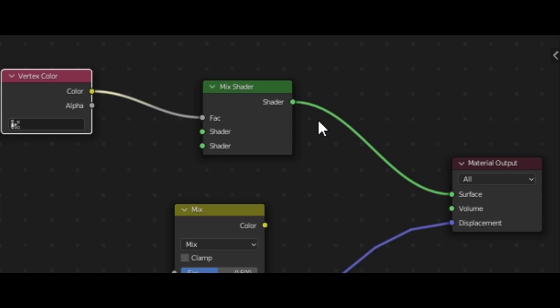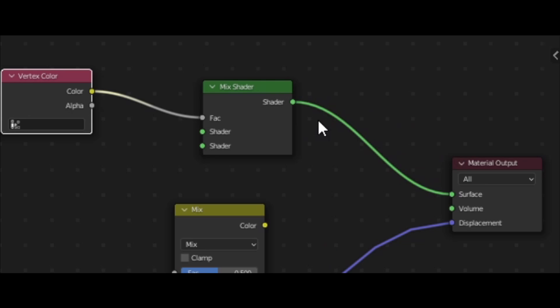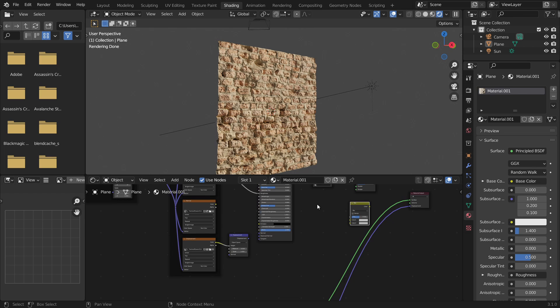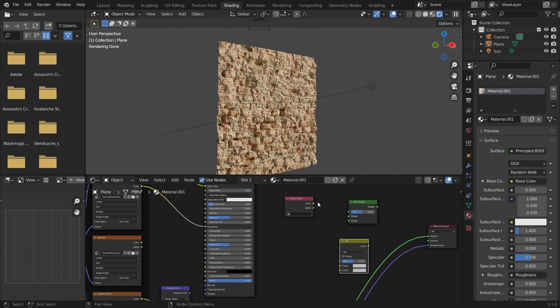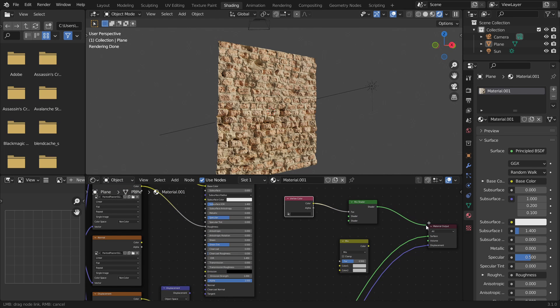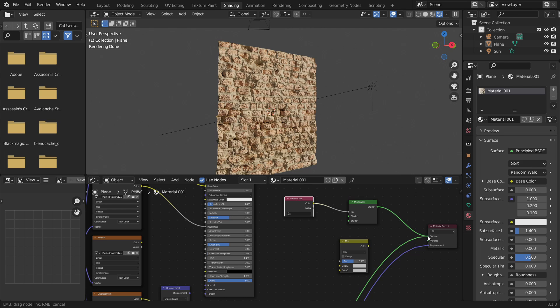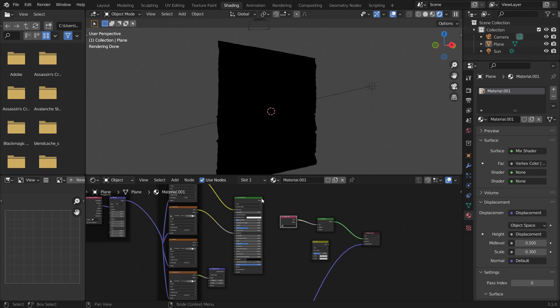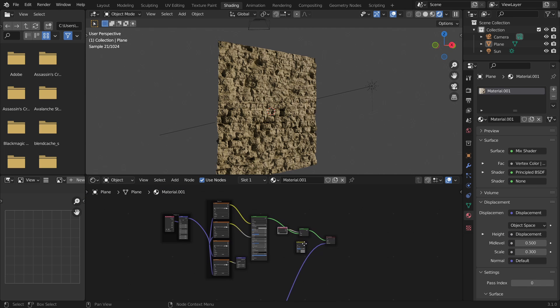Then you'll want to take the shader output from the mix shader and plug it into the surface of the material output. You'll notice your entire thing just goes black because it's got no data going into it right now except for that black vertex color. So you'll notice your entire thing goes black and you'll still see the displacement.